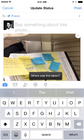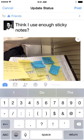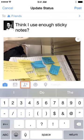You can say something about the photo if you like, include a location, or tag friends. When you're finished, just tap Post to share your photo.